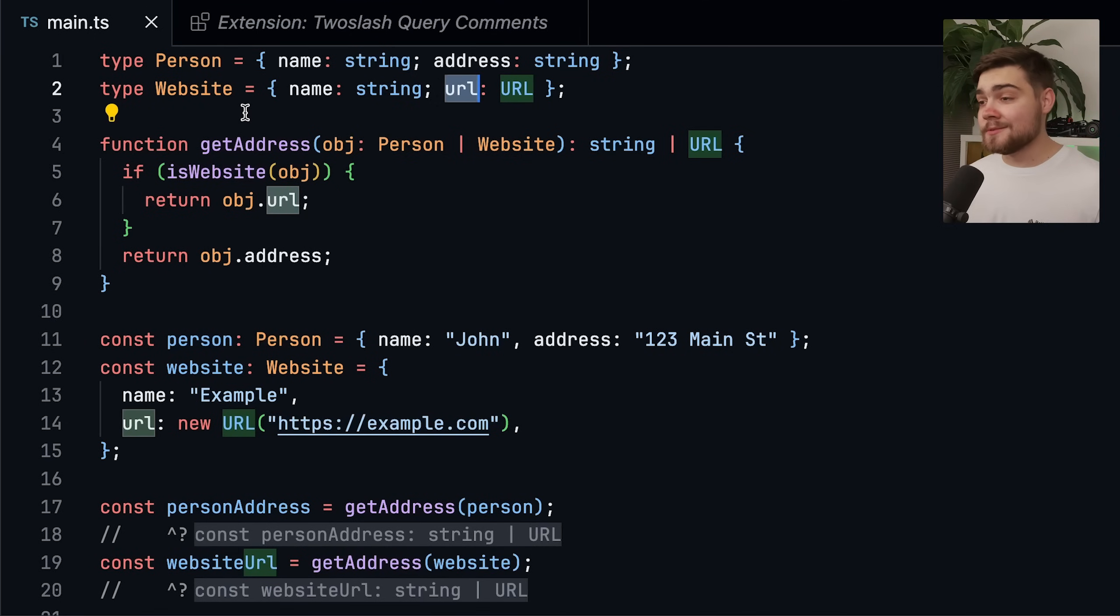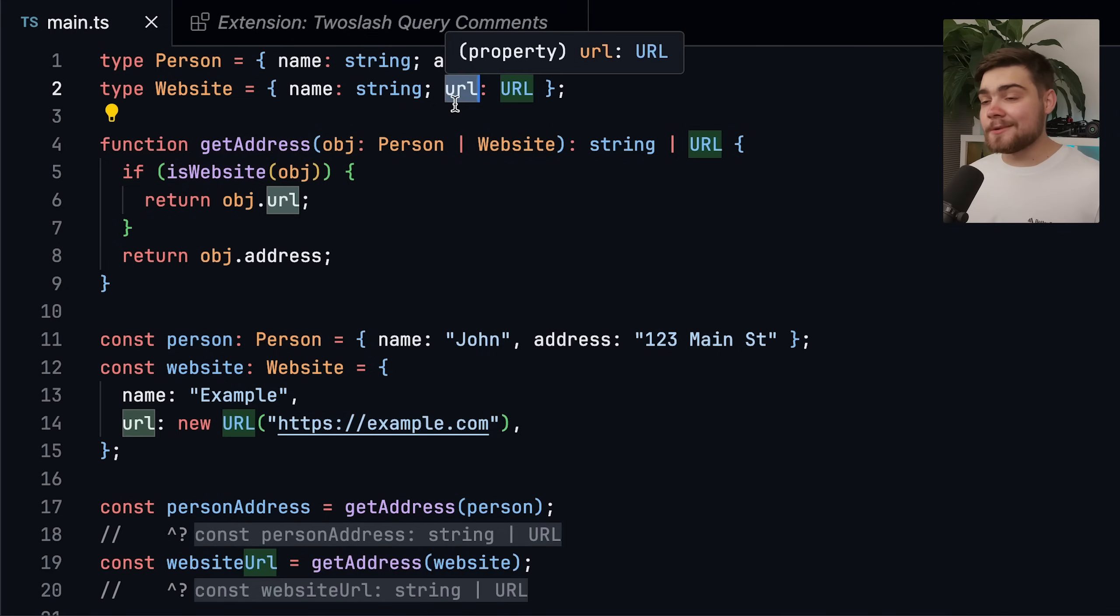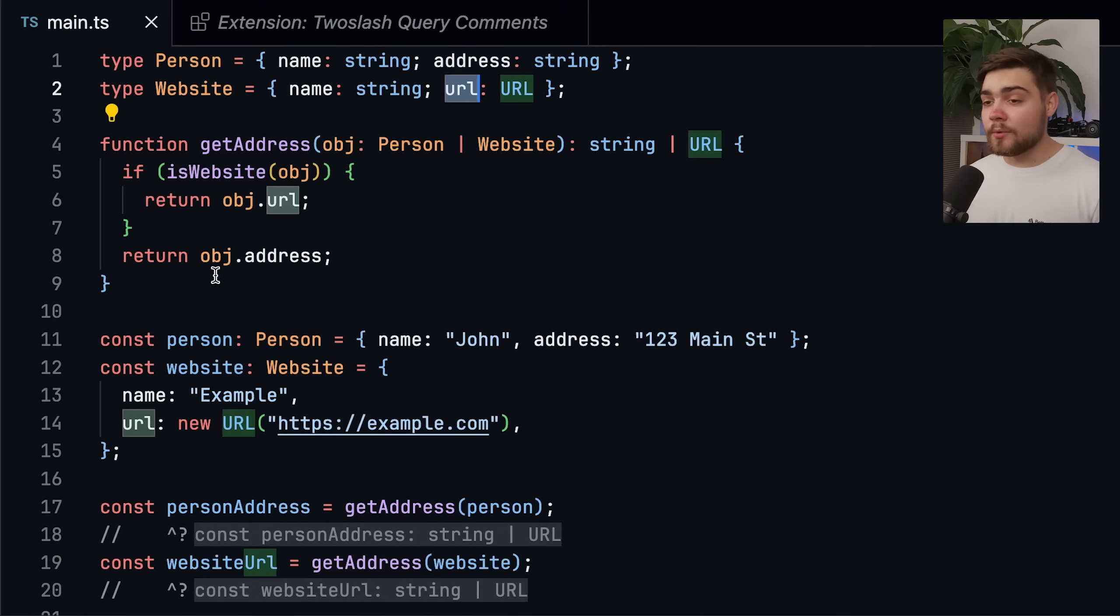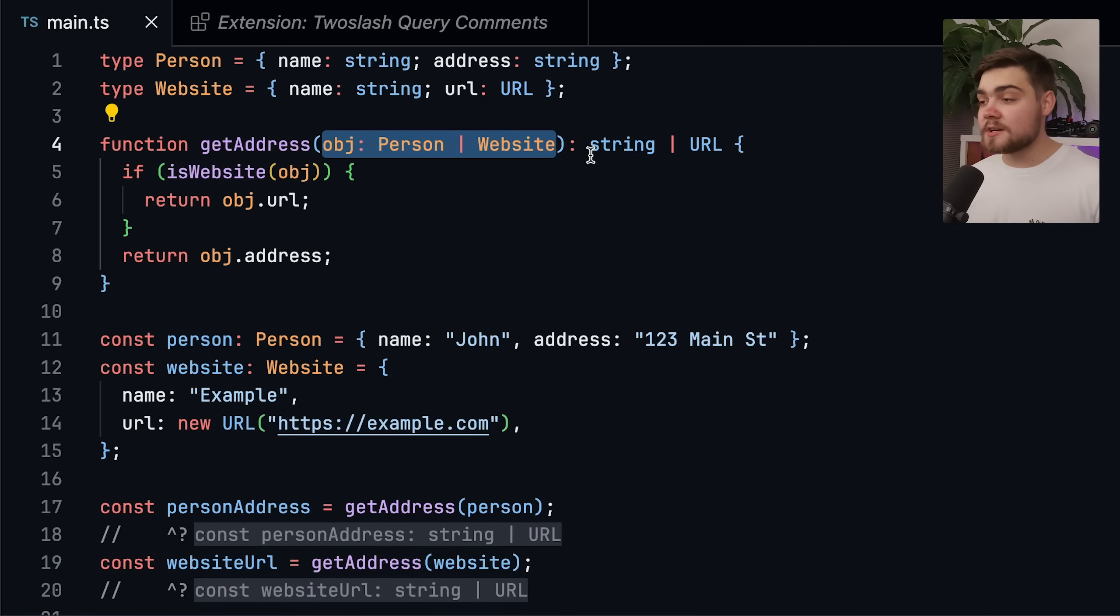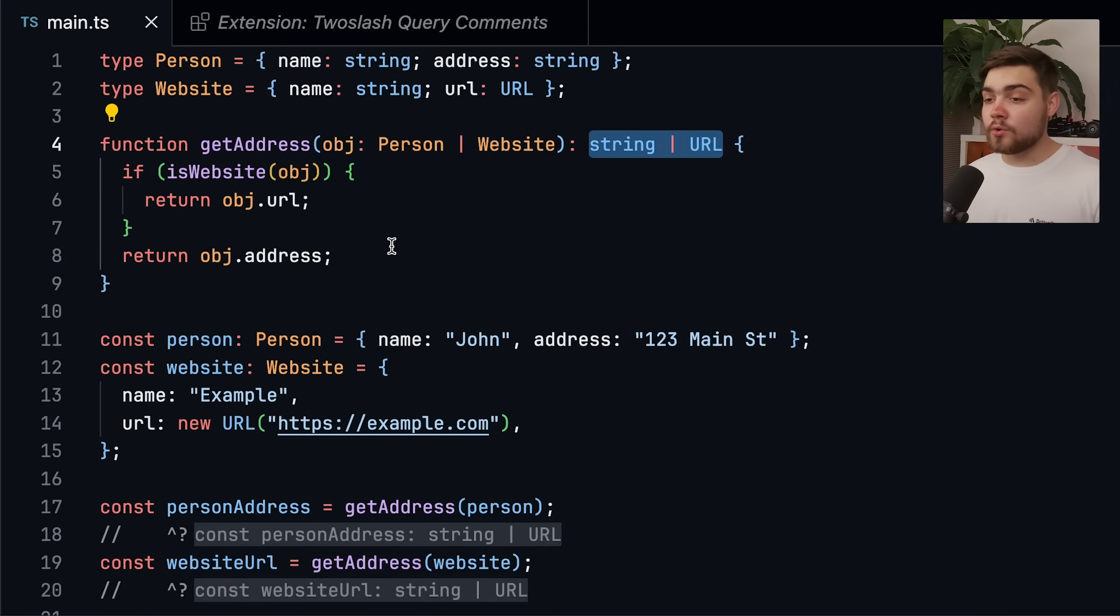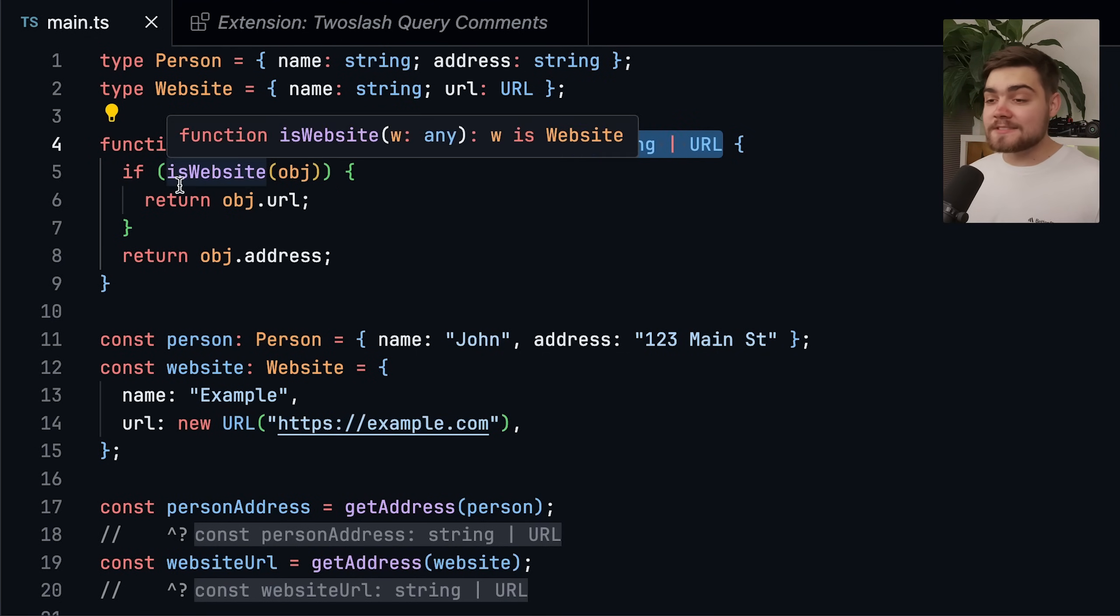So in the type person, we want the address to be returned and type website, we want it to return the URL here. Well, we could write a function like this. It can only take in an object of person or website using TypeScript, and it's going to return a string or URL. And then we narrow it down inside of here.